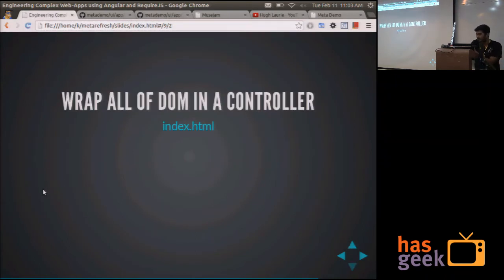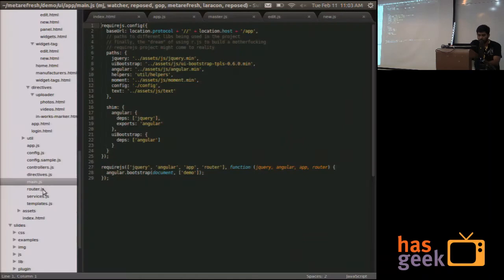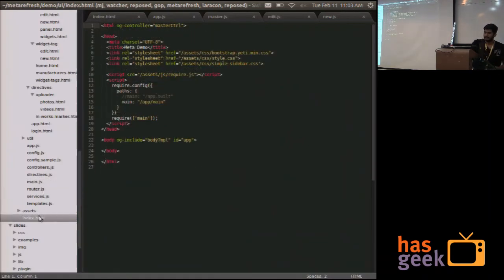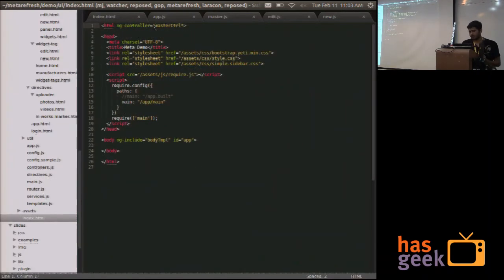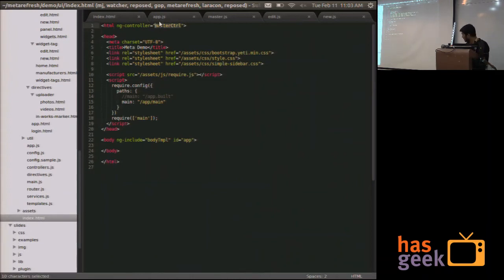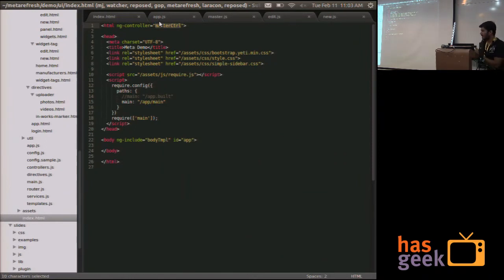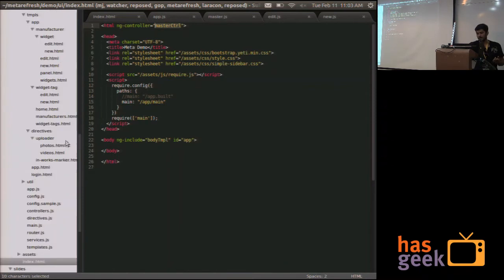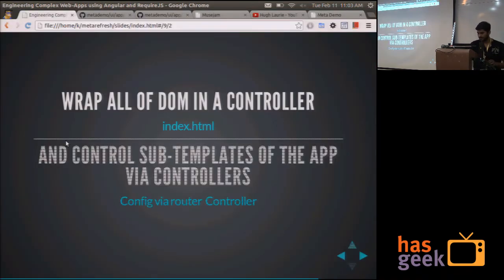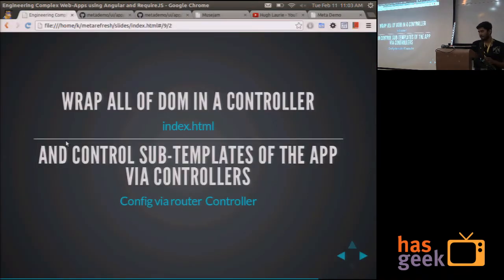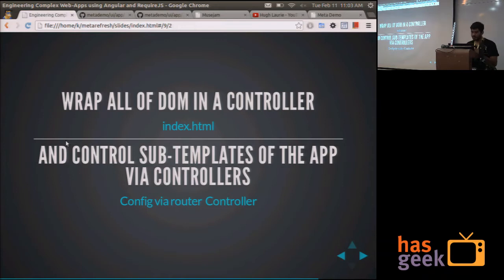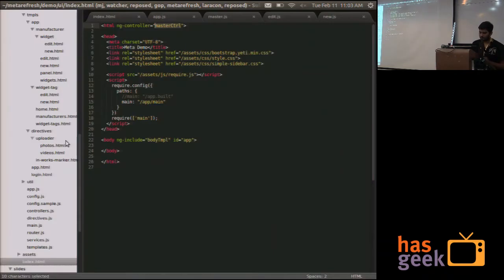Then what's important to do is to wrap all of your DOM in a controller. What I mean by that is that in your index.html, you need to have the whole thing under the control of a master controller. So basically you can control everything that is happening in your application via your own code in your controllers.